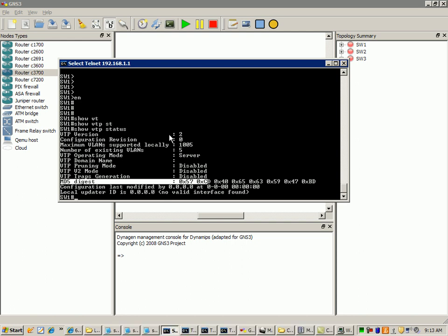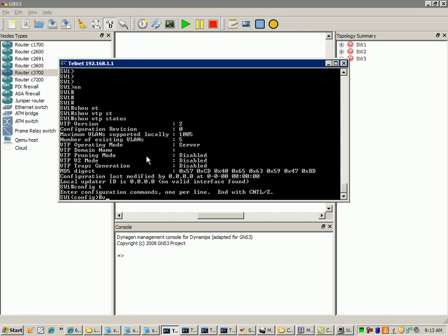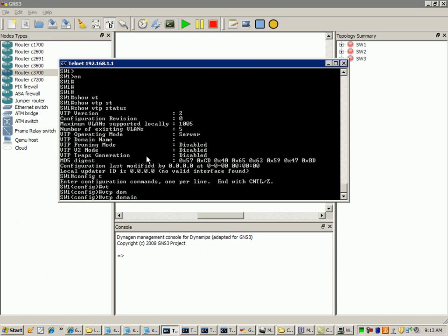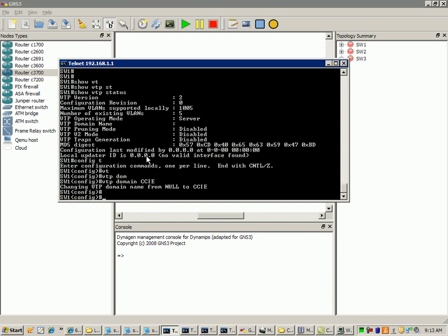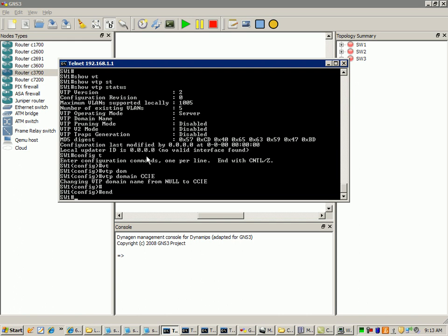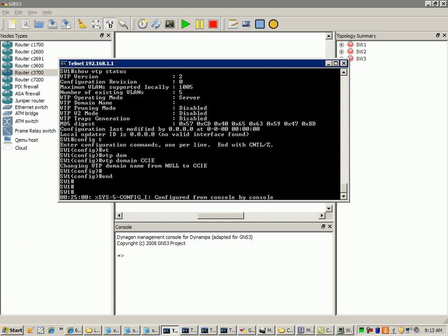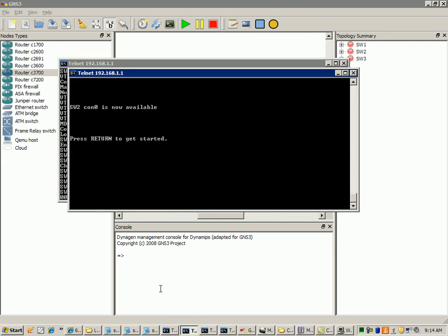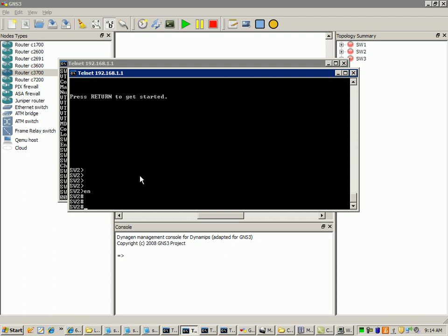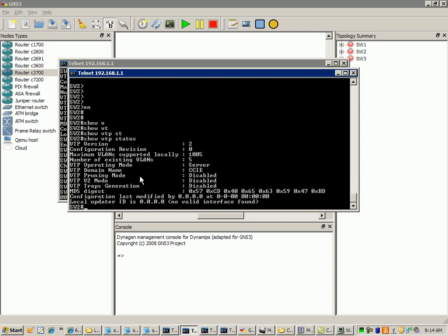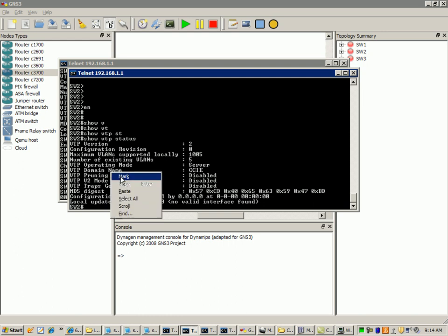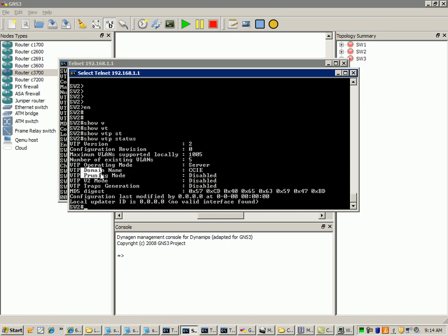So what we're going to do now is we'll just set the VTP, I'll make switch one, I'll just go into global config and just do a VTP domain and we'll just create our domain CCIE. And what we'll do is we'll go to switch two, we will make switch two a VTP client. So if we do a show VTP status again what we'll see here is that switch two by default is in server mode and as you can see here the domain name has been replicated across to switch two.